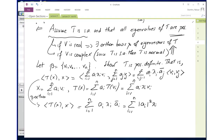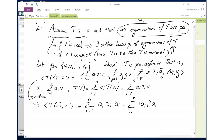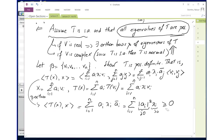So the inner product between T(x) and x equals the sum of |aᵢ|² times λᵢ. We assumed all eigenvalues of T are positive, strictly greater than 0. This sum is greater than or equal to 0, but we need it to be strictly positive for positive definiteness. It equals 0 only if all coefficients aᵢ are 0, which forces x itself to be 0. So it is strictly positive for all non-zero vectors x. Therefore T is positive definite.